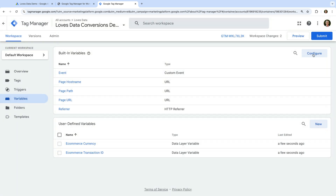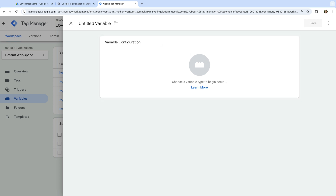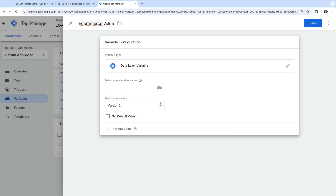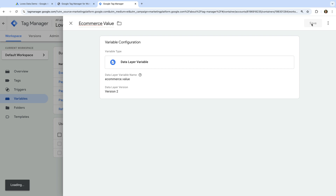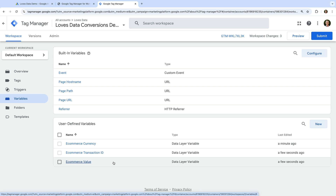Now let's create one more variable. Let's click New and name the variable ecommerce value. Now let's select Variable Configuration and choose Data Layer Variable as the type. Let's enter ecommerce.value as the data layer variable name. And let's save the variable. We've now created three variables that will capture the currency, transaction ID, and value from the data layer. So the next step is to create our Google Ads conversion tag.